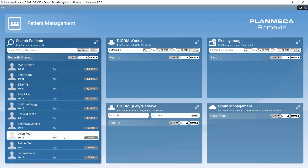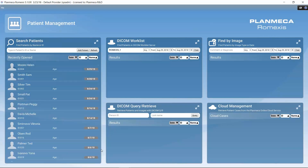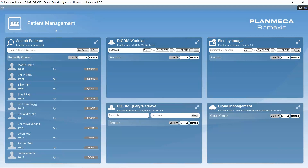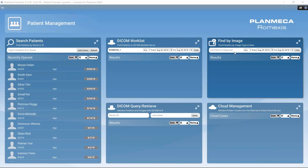When Romexis is opened directly rather than through practice management software, we see the integrated patient management, the DICOM worklist and DICOM query for those using them, and an image search feature. The image search lets us find images by comment or diagnosis within a specific time range without needing to remember which patient it belongs to. The cloud management section is for PlanMega Romexis cloud image transfer service users, where we can see sent and received cases and send new cloud cases.